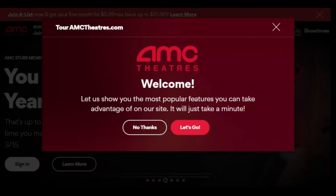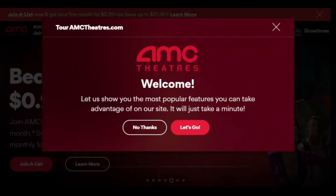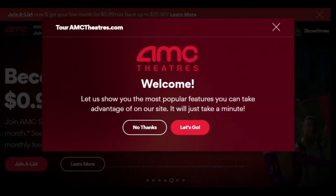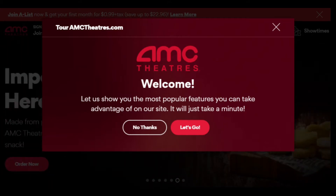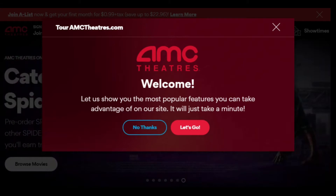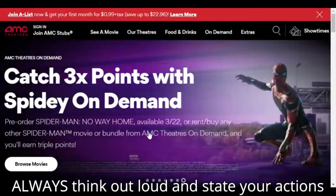Imagine that you are about to purchase a set of movie theater tickets. First, visit the home screen. Right now I'm seeing a pop-up window for AMC Theaters — it says 'Welcome, let us show you the most popular features so you can take advantage of our site.' Since I'm supposed to see the home screen, I'll press 'No thanks.'